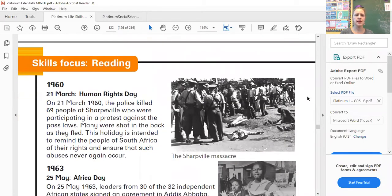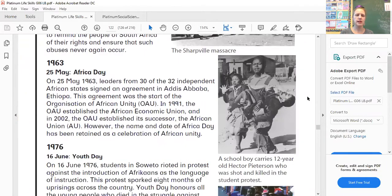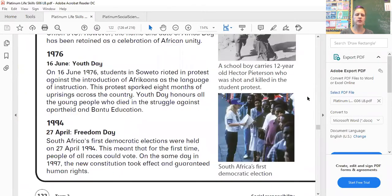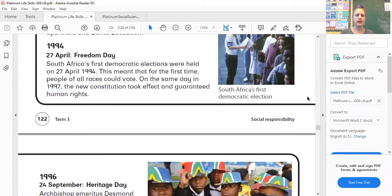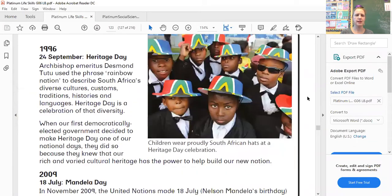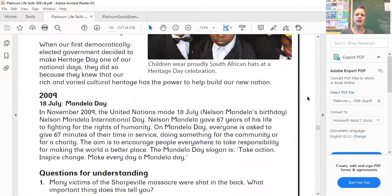The holidays listed are Human Rights Day, Africa Day, Youth Day, Freedom Day, Heritage Day, and Mandela Day.